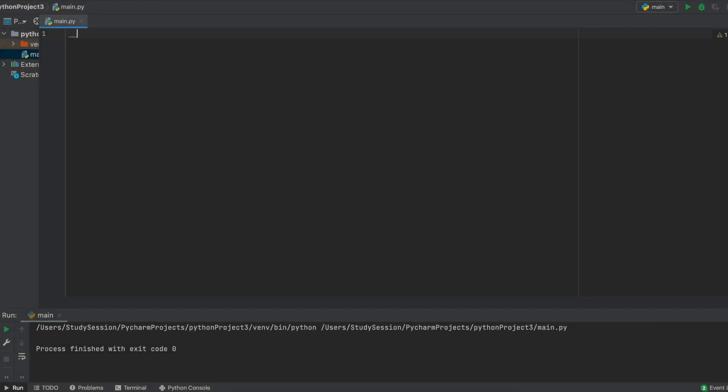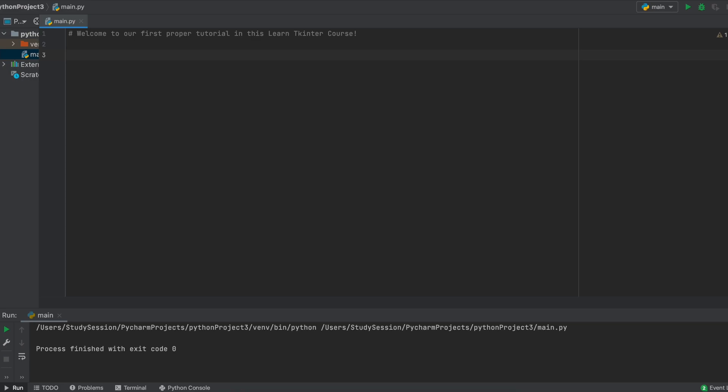Hey everyone, welcome to our first proper tutorial in this learn Tkinter course. In this introductory video I just want to show you how we can create simple buttons in Tkinter. Buttons are a huge part of any GUI that we are going to be building and just about any GUI you will build or use has some use for a button. So let's get right into this.